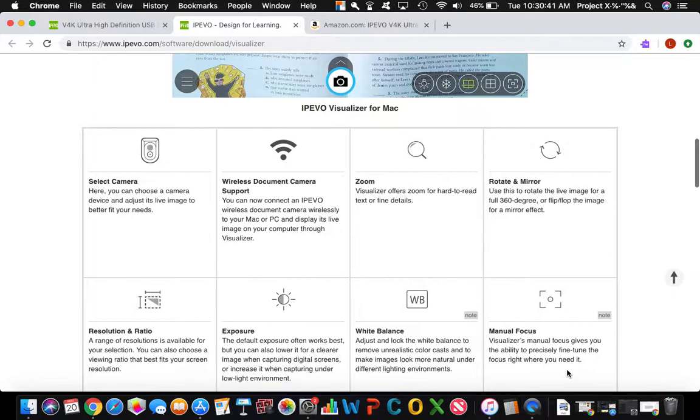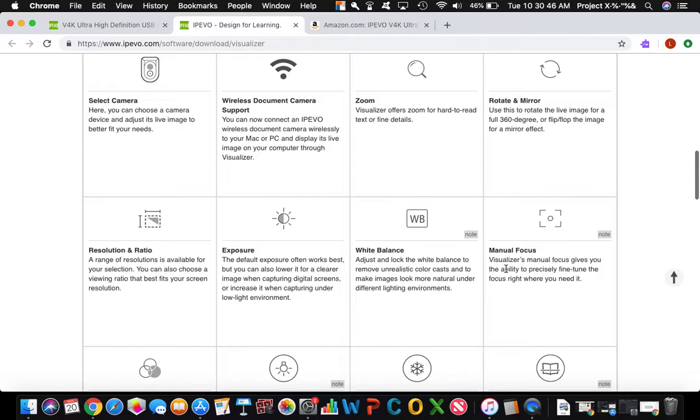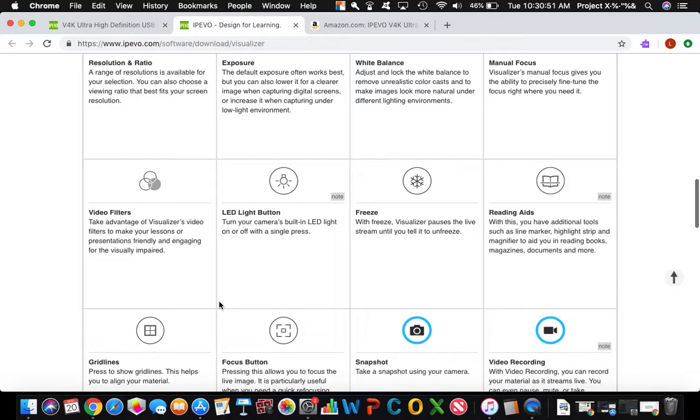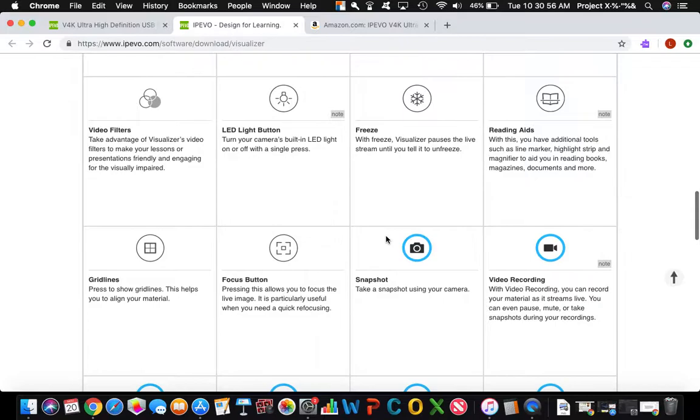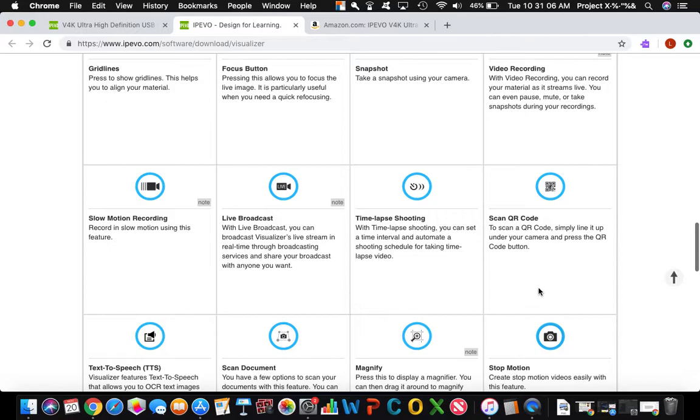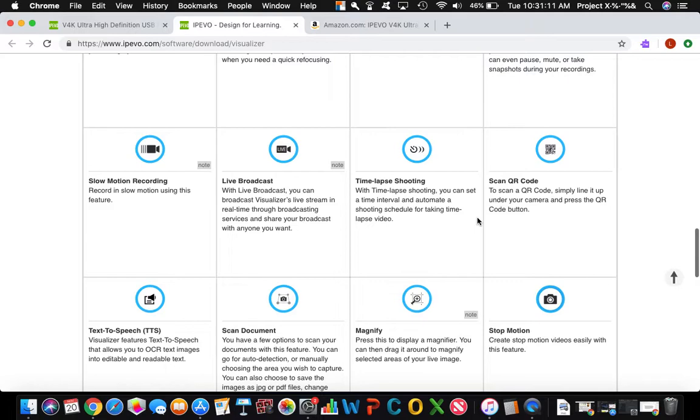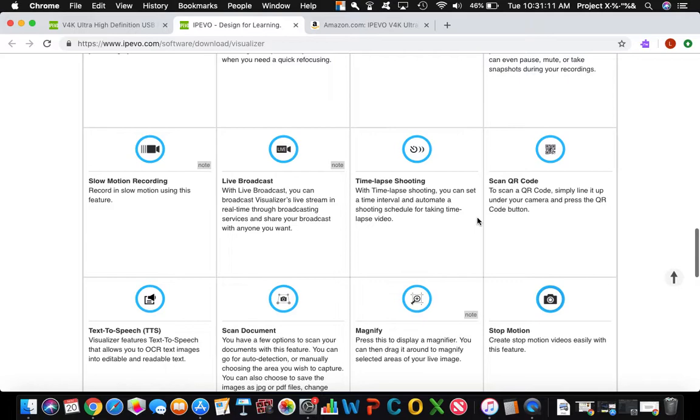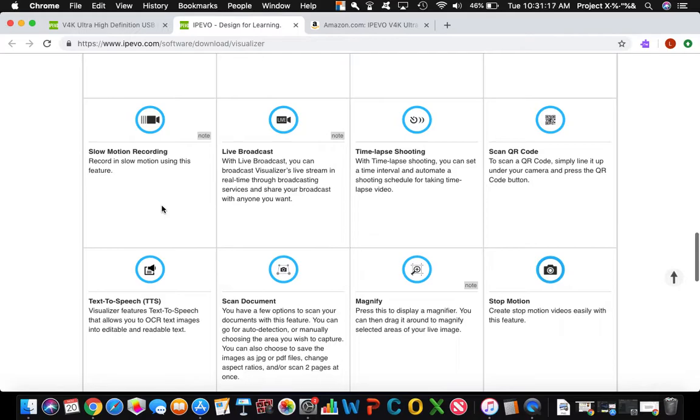There's many things you can do. You can rotate and mirror a picture, manual focus, white balance exposure, video filters, LED light button, you can freeze. That's not new, but you can freeze focus, grid lines, snap chat, video recording, another standard feature, scan a QR code, that's pretty cool, text-to-speech, slow motion recording.